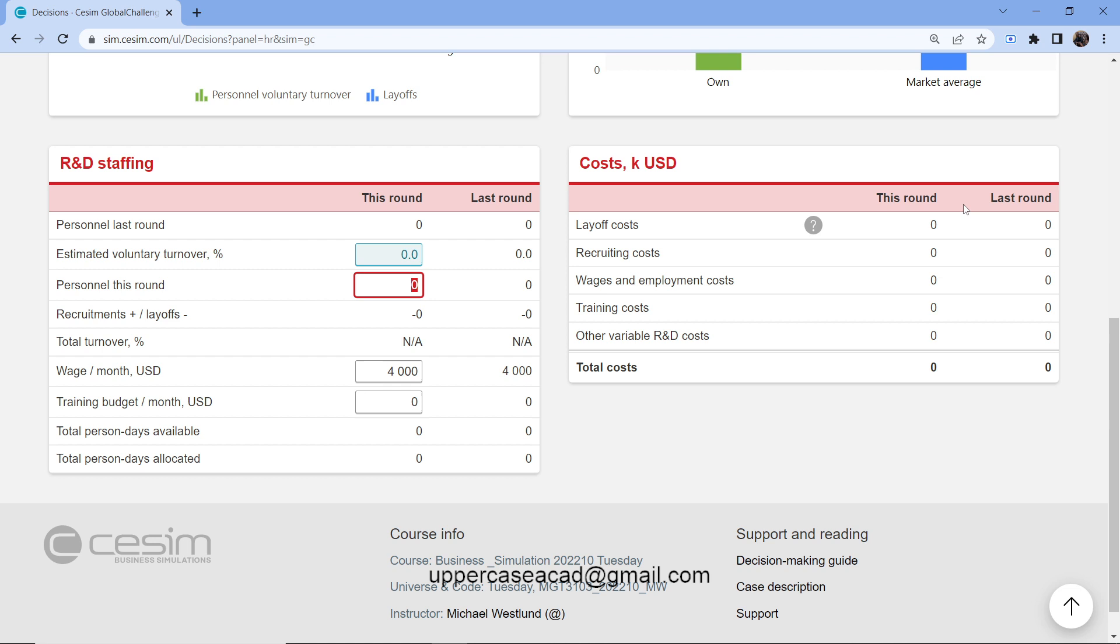The layoff cost. This is just the amount that I spent while I was laying off some of my workforce. Recruiting costs. Again, same with layoff. This is just the amount that I used when hiring additional workforce into my company.